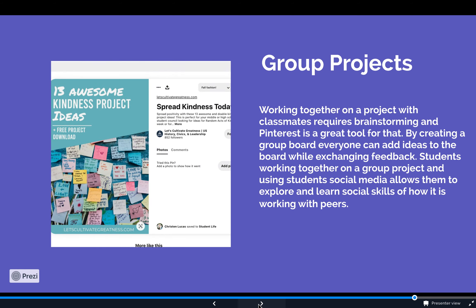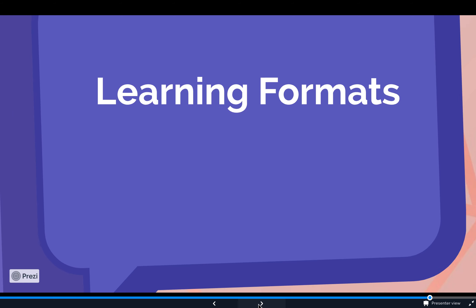Group projects: working on a project with classmates requires brainstorming, and Pinterest is a great tool for that. By creating a group board, everyone can add ideas, create pins, and exchange feedback. Students working together using social media allows them to explore and develop social skills of working with others.